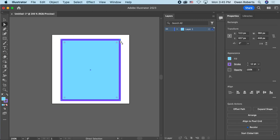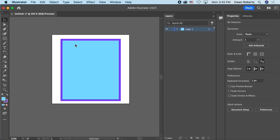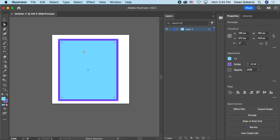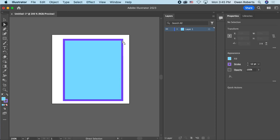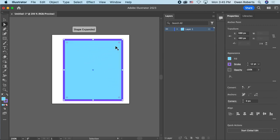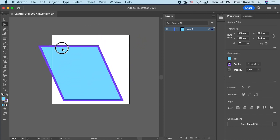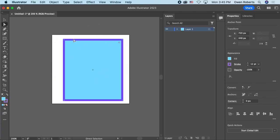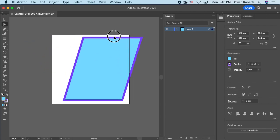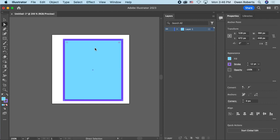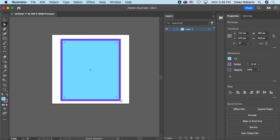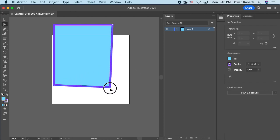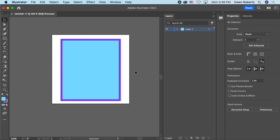One thing that trips me up is switching to the Direct Selection tool while all points are still selected — I think I'm moving a single point but I'm actually moving the whole shape. I need to click outside first to deselect, then click a point to move just that point. I can also select multiple points by drawing a box around them, or click one and Shift-click another. The shortcut keys are V for the Selection tool and A for the Direct Selection tool.